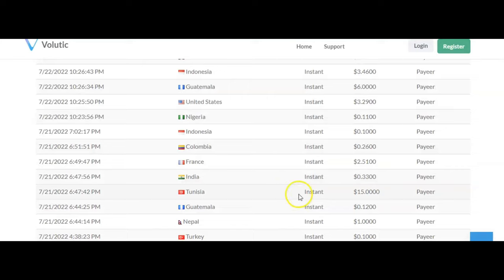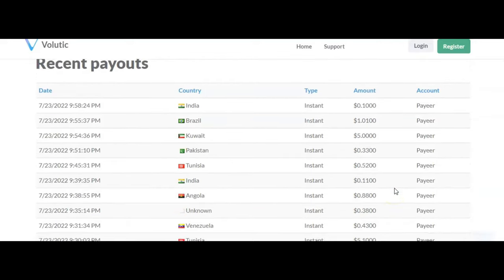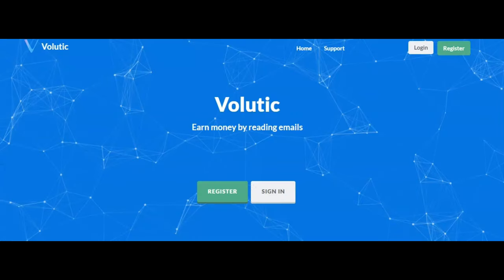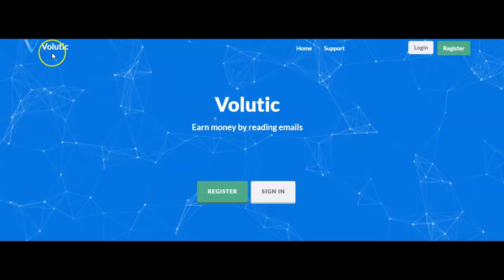That's basically it. It's very self-explanatory. You just get emails sent to your email account, you read those emails, and you get paid. Once you sign up, you're going to get a referral link and you'll be able to share that referral link with your friends on all social media. When those people click that link, you get paid. To get started, go ahead and go to Volutic.com, sign up, and start getting this money.